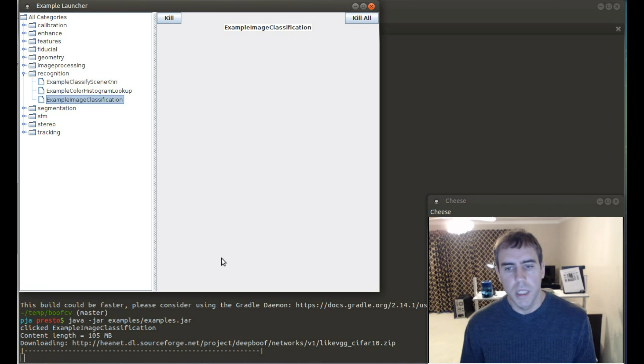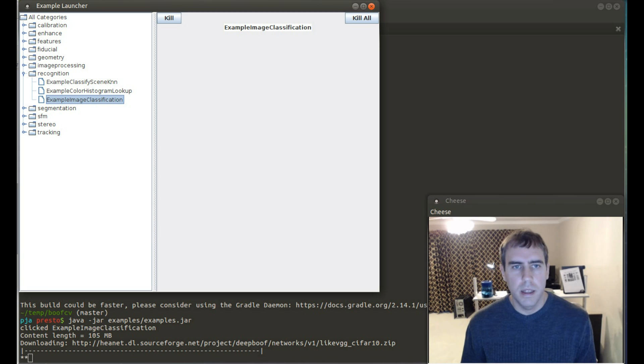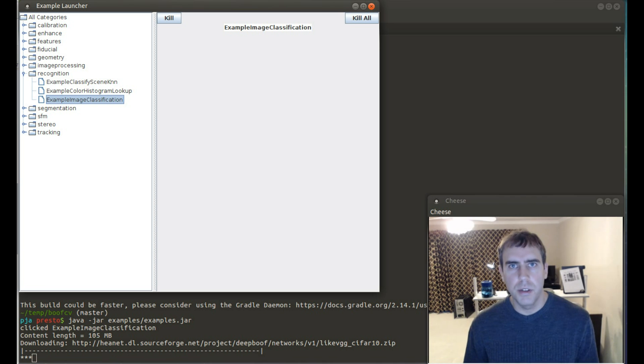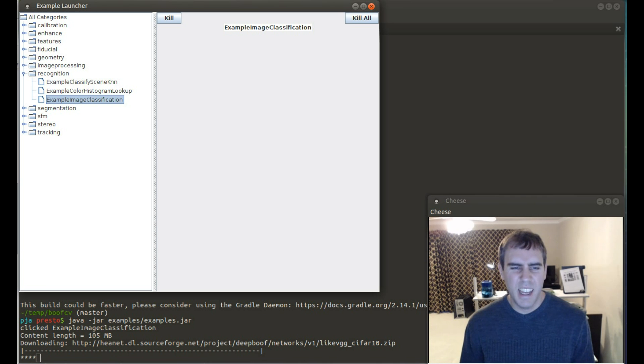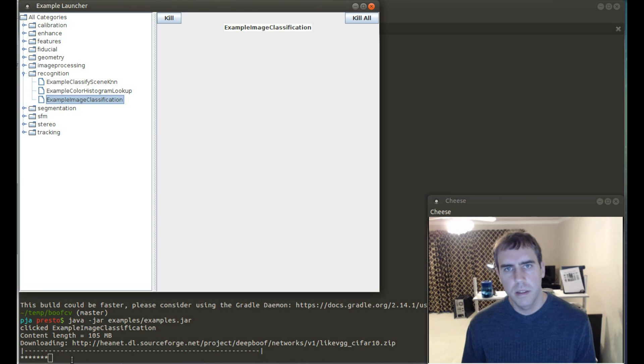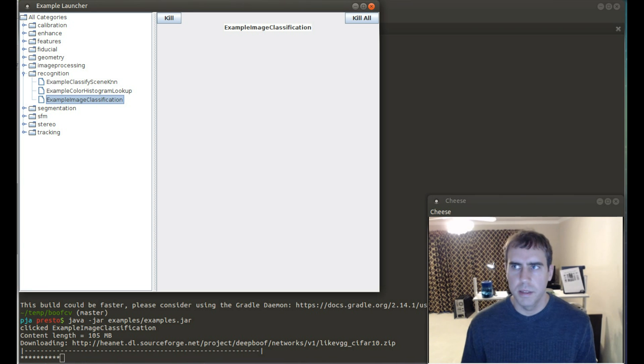Oh, so the first time you run this, it will need to download the network model, which was pre-trained using Torch. In this case, it takes a few minutes and you can see the progress in the text terminal at the bottom, which you can see slowly ticking. So we're going to cut now and come back in a couple seconds.